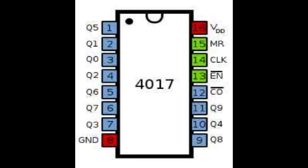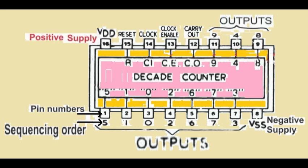This integrated circuit features 10 outputs that produce sequential high outputs in the following order: 3, 2, 4, 7, 10, 1, 5, 6, 9, and 11. The sequencing occurs in response to a frequency applied to pin 14 of the IC.